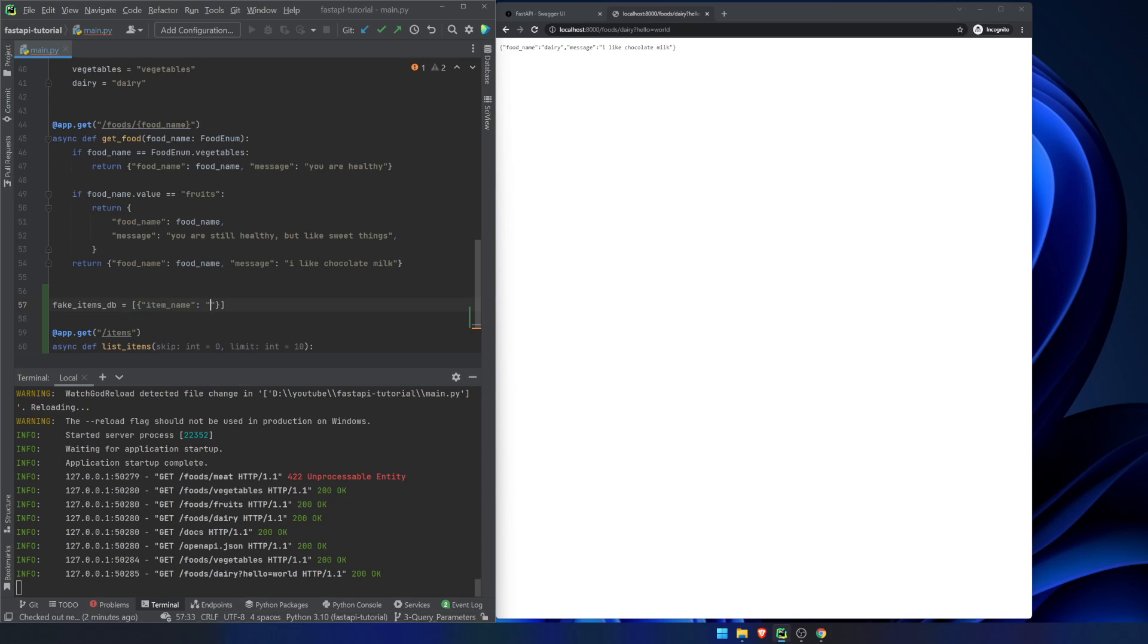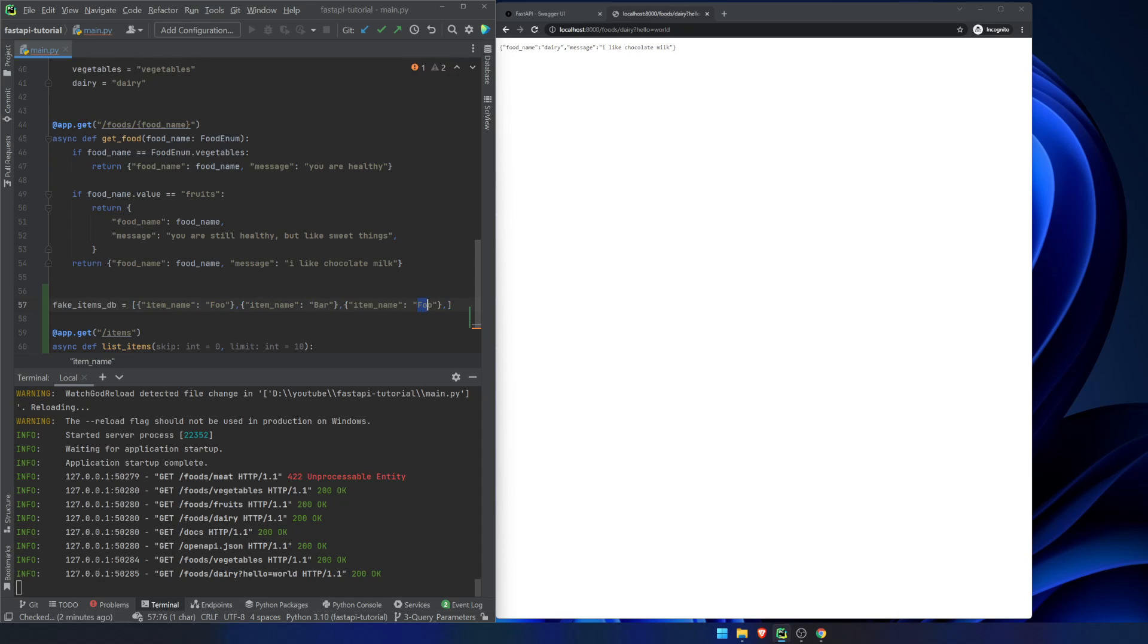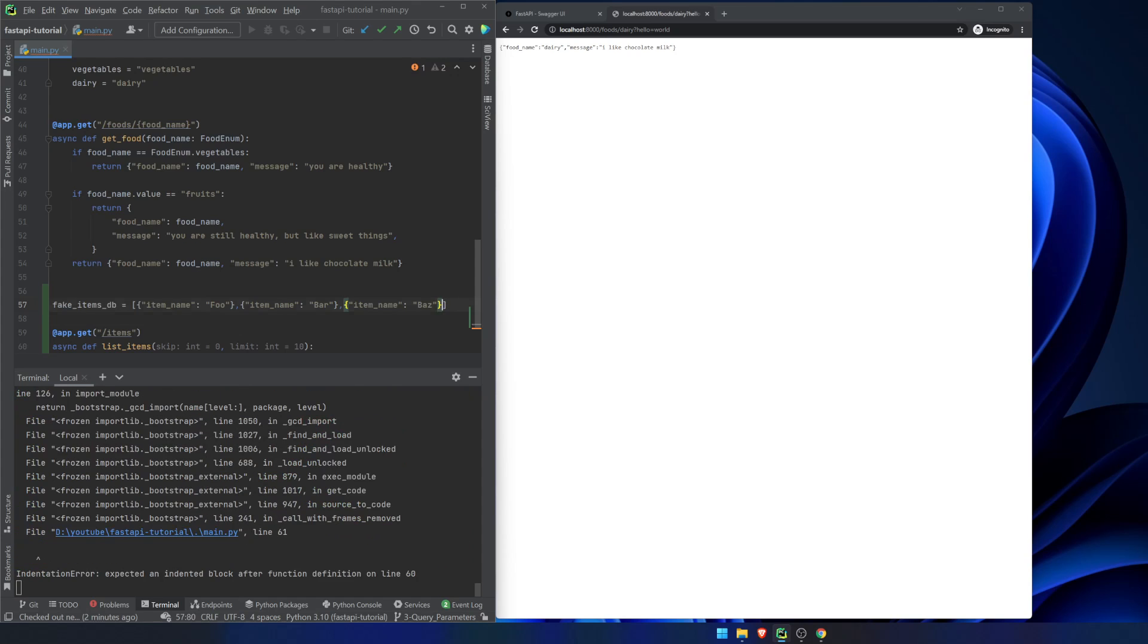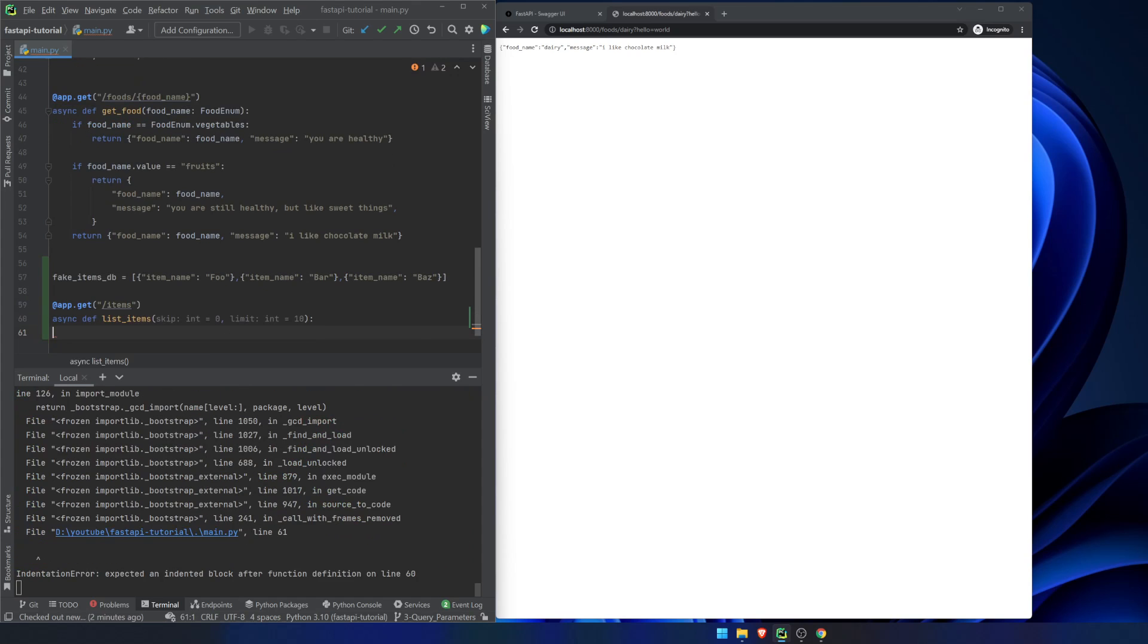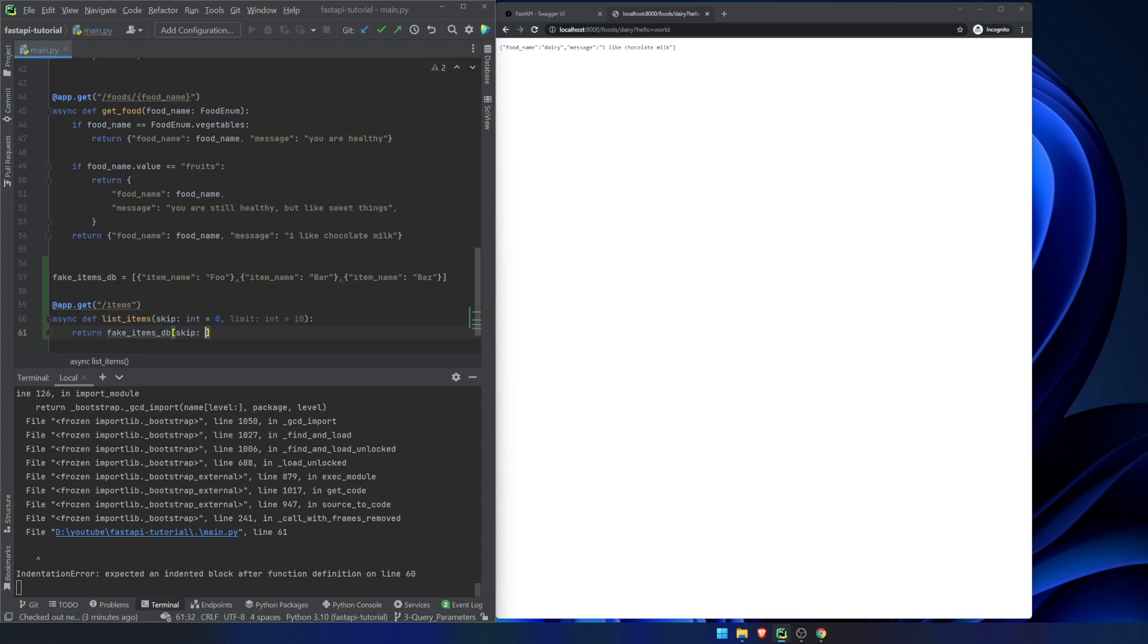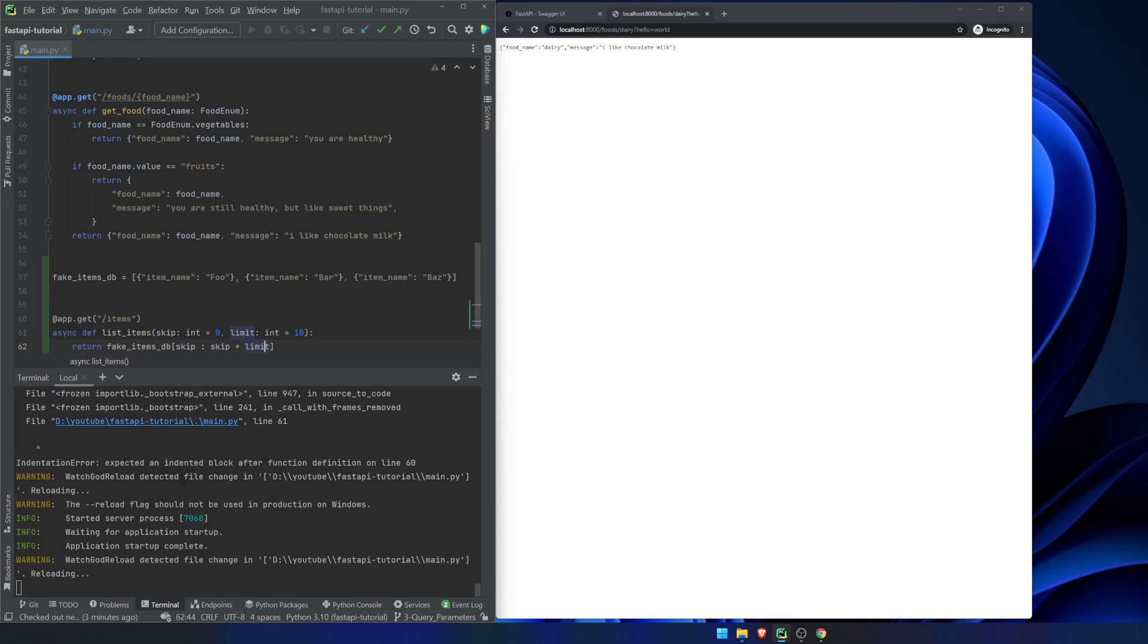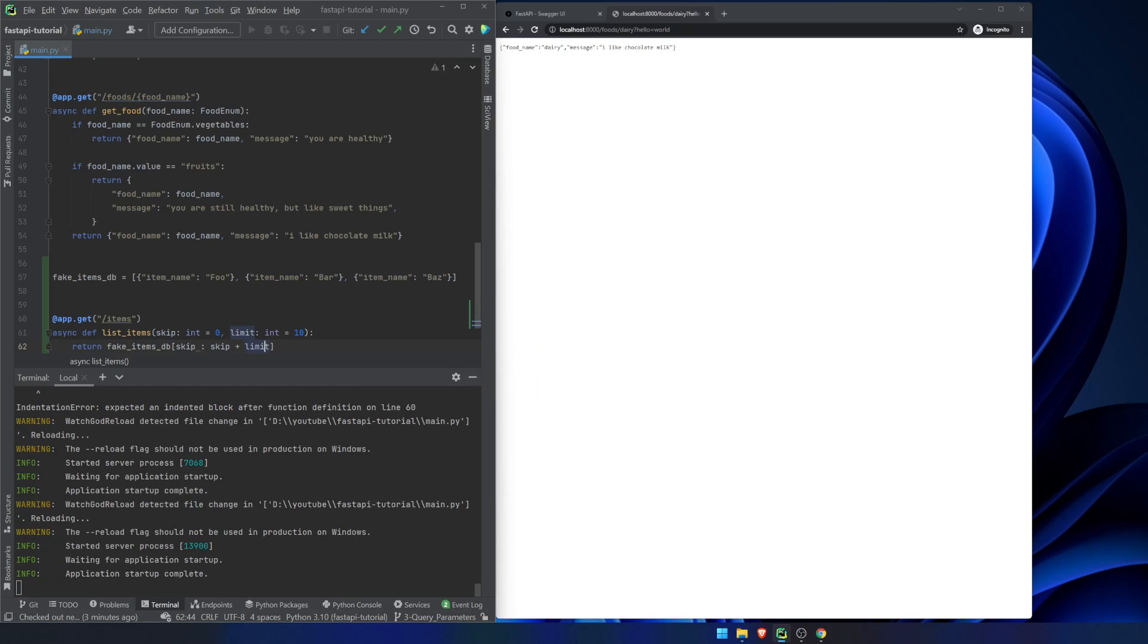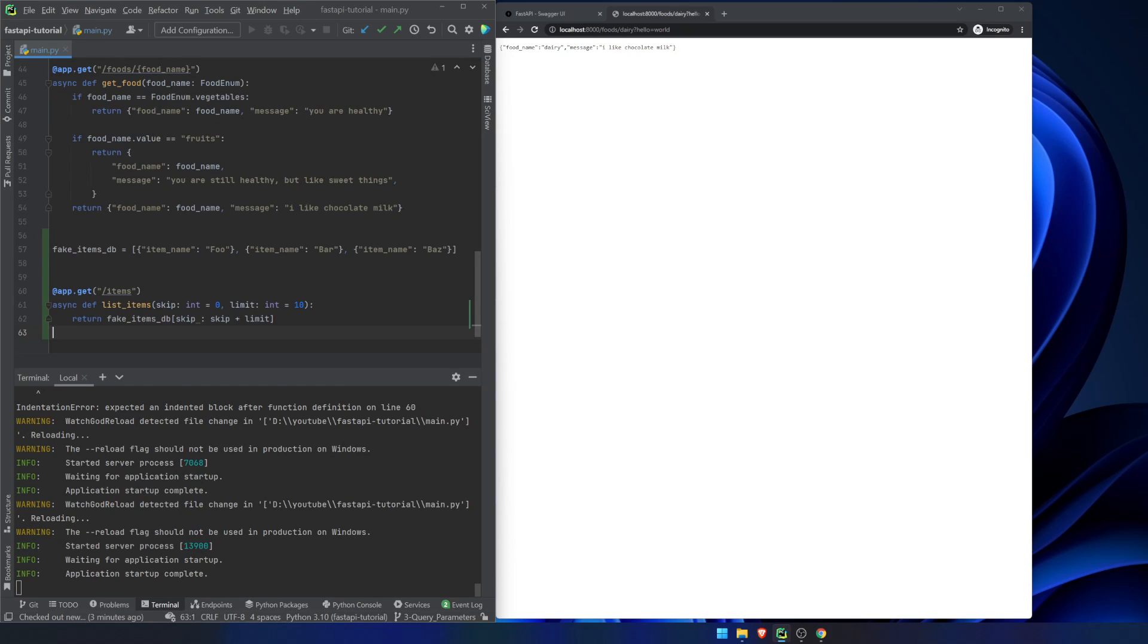Item name, foo. And we'll do a couple more of these. Okay, now we're going to return our fake items database starting at skip and going to skip plus limit. And that's it.